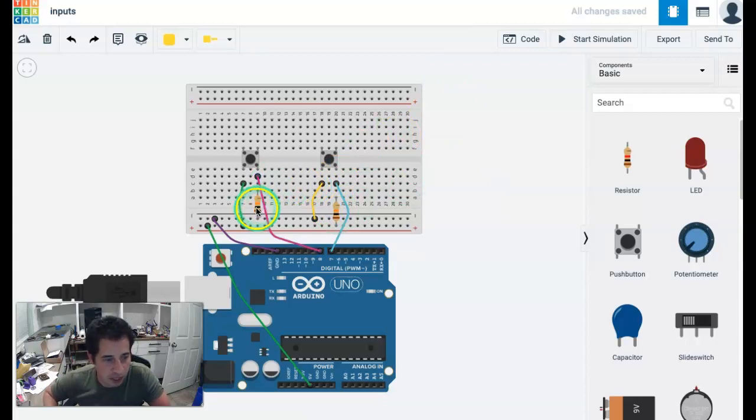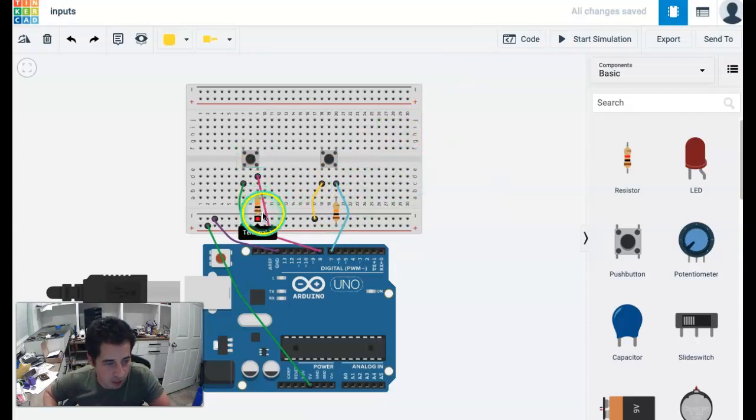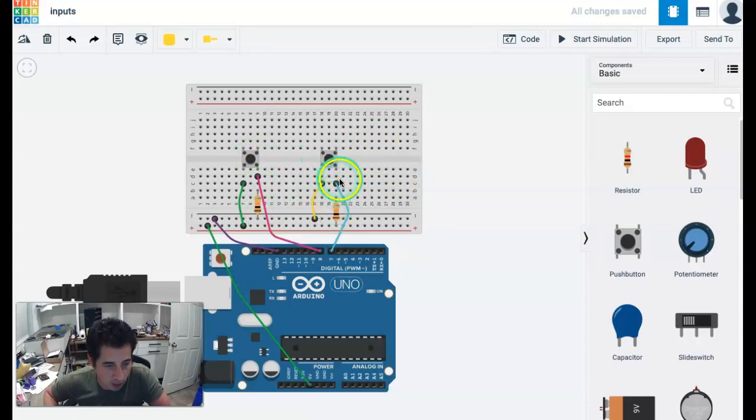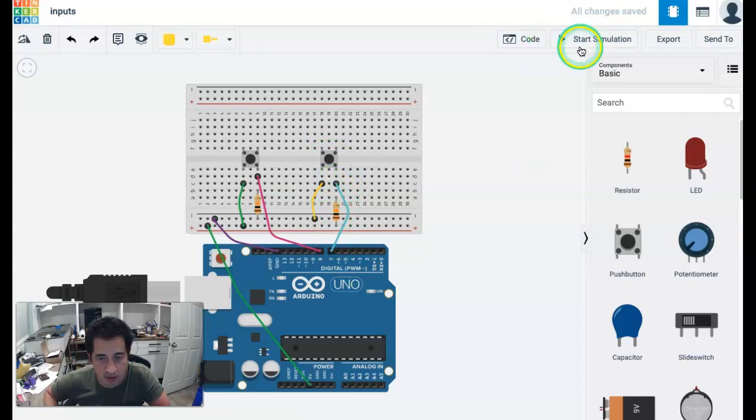So here we have a pull down resistor. So when this button's not pressed, we're pulling the voltage down to zero. We have a pull up resistor here so that when this button is not pressed, it's pulling the voltage up to five.